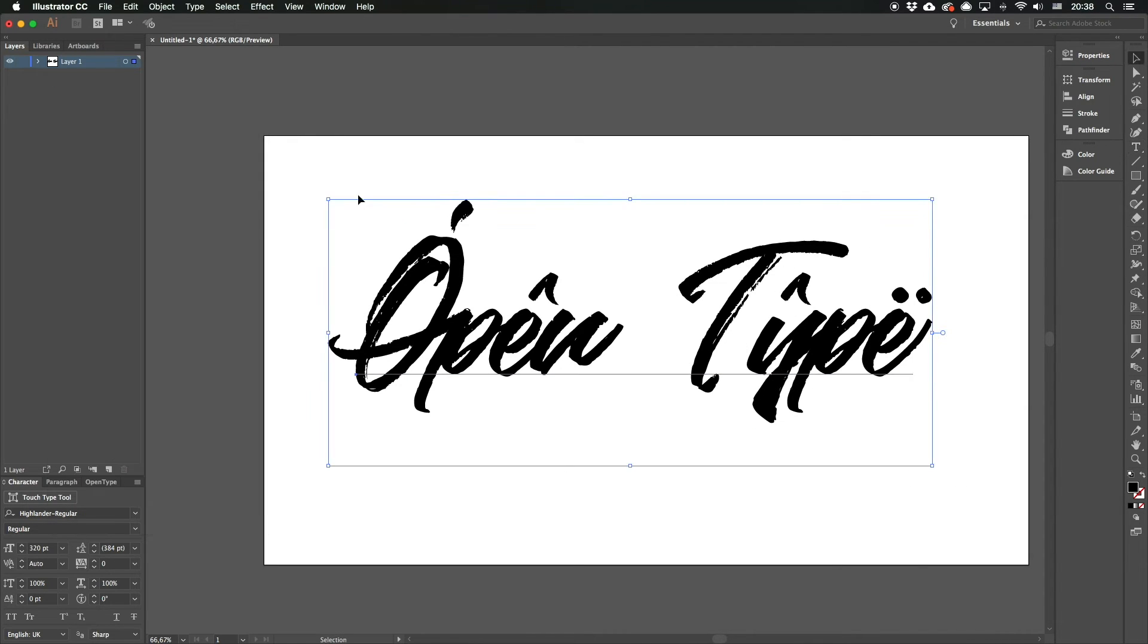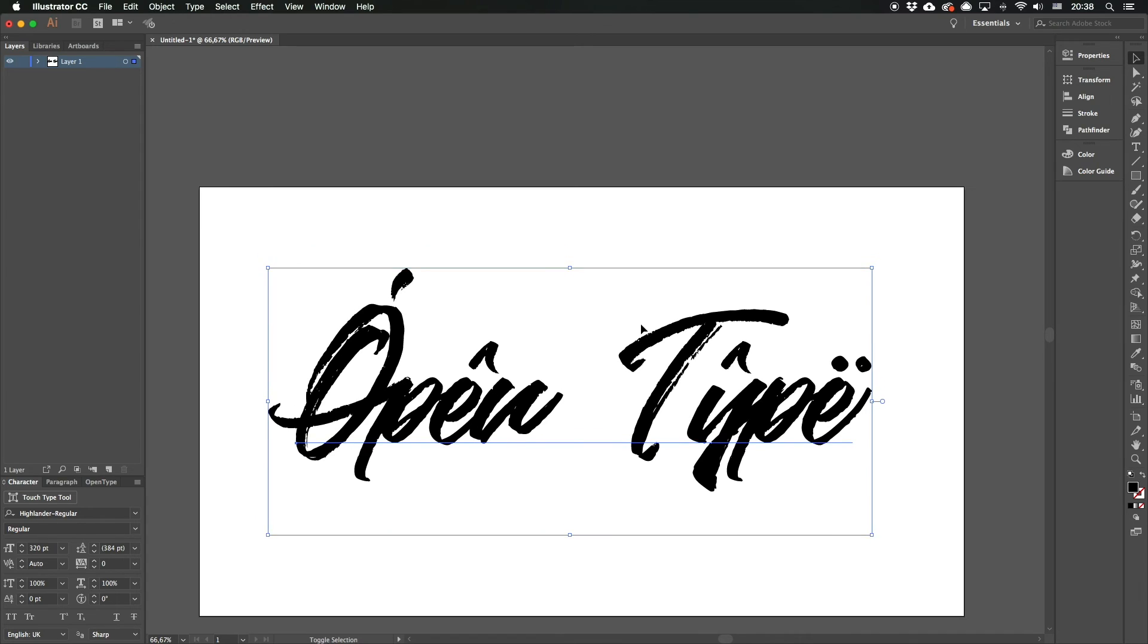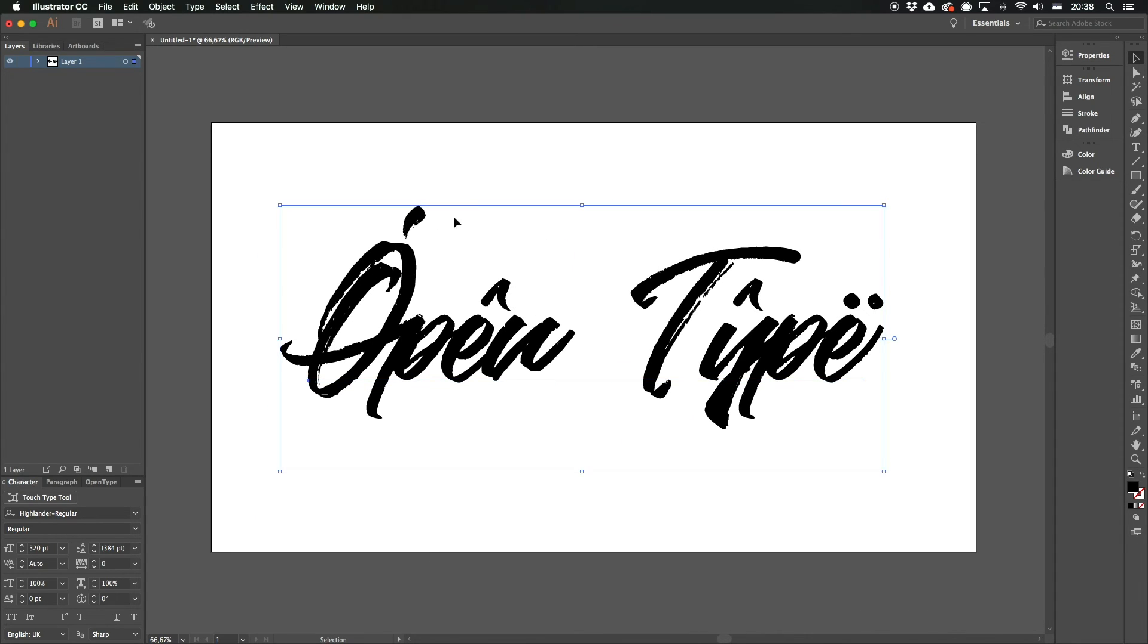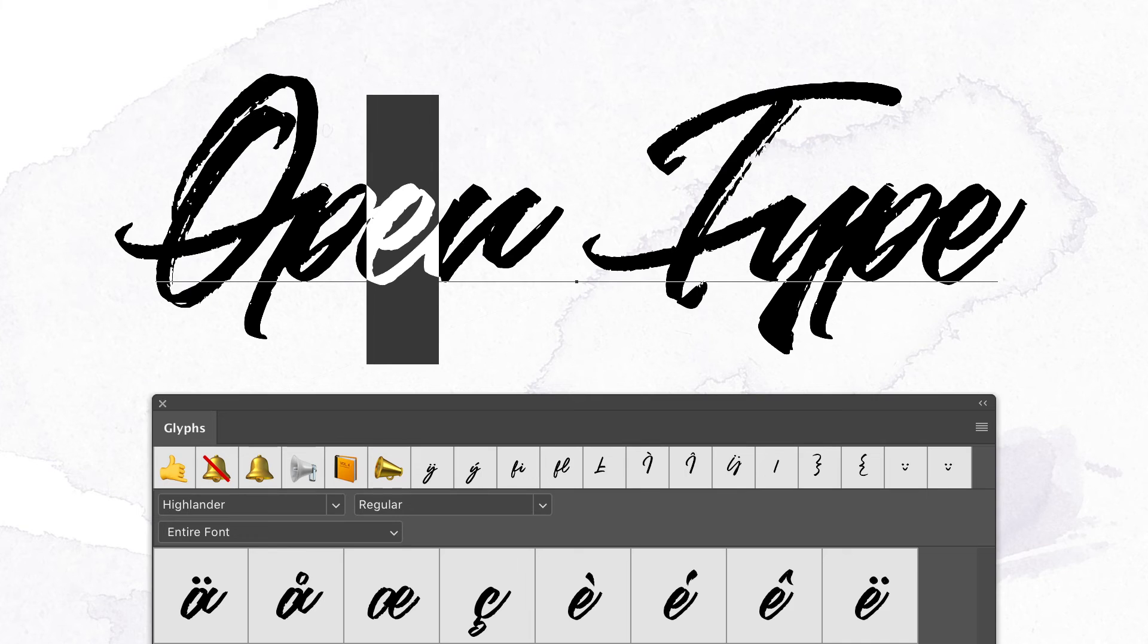That's how simple it is to work with OpenType features in Adobe Photoshop and Illustrator. Even simpler than you might think.